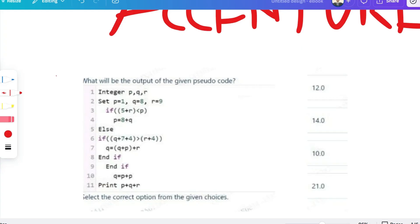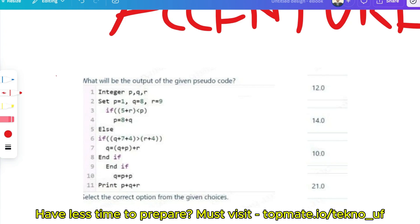At first, the values of P, Q, and R are initialized. If you don't know how to solve pseudocode, please access the playlist of Ascension on the TechnoYourFuture channel — we have already uploaded a separate video for pseudocode that will help you solve these questions.